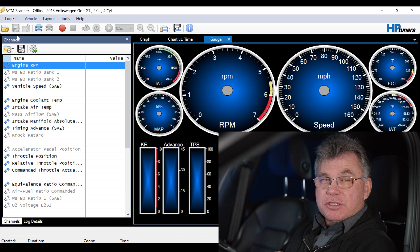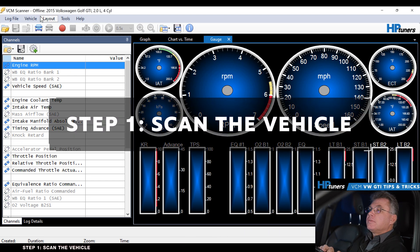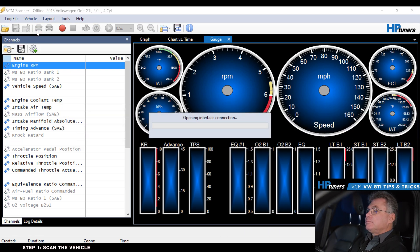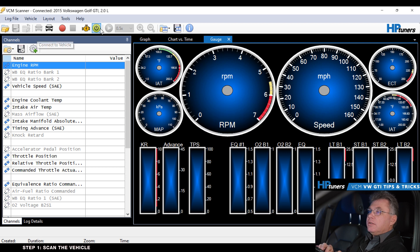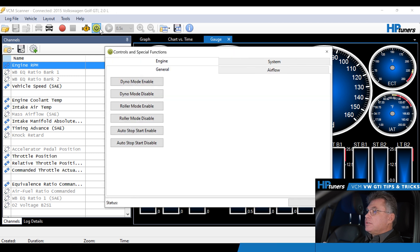We're going to start off by scanning this GTI and then we're going to go to our special controls and functions to see what's available for it. The first thing I'm going to do is connect to it. We are now connected.